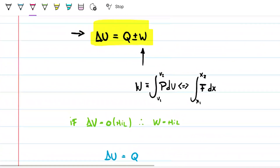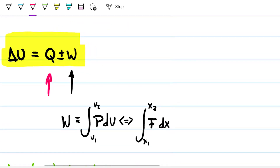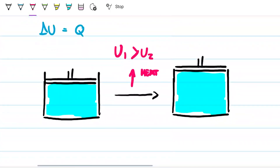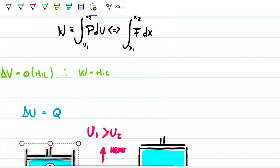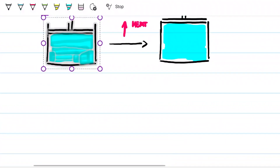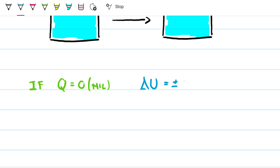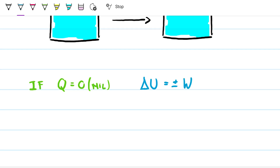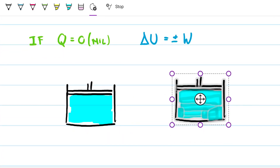Next: what if the system is insulated so no heat can enter or leave? Problems often state this explicitly. In that scenario, heat equals zero, and the first law becomes: delta U equals work. The change in internal energy must be entirely due to work.